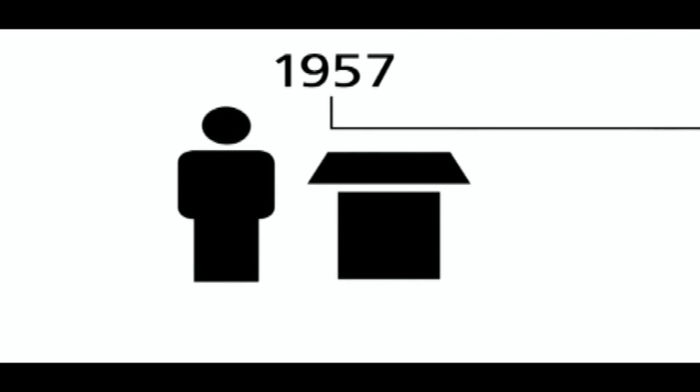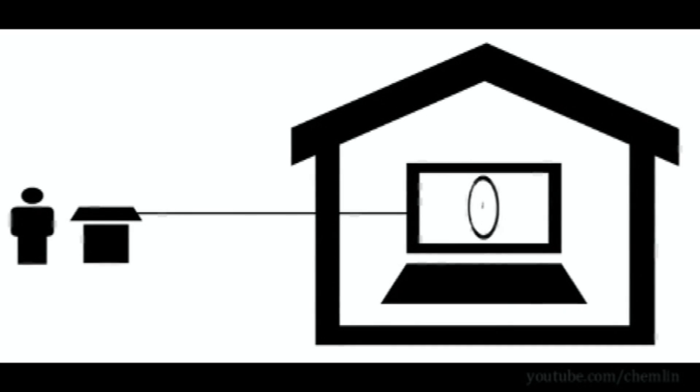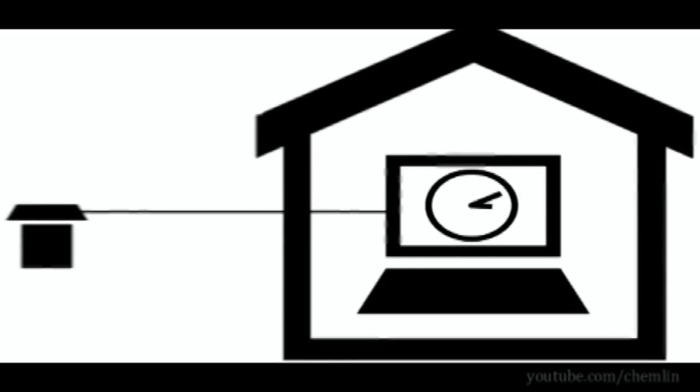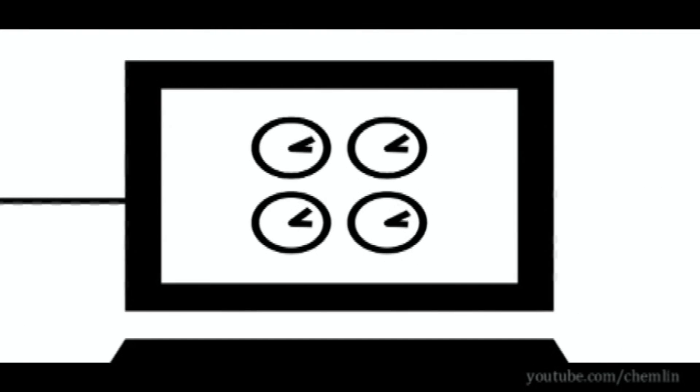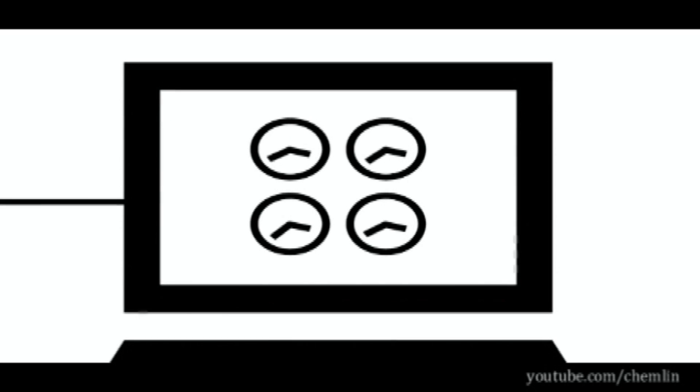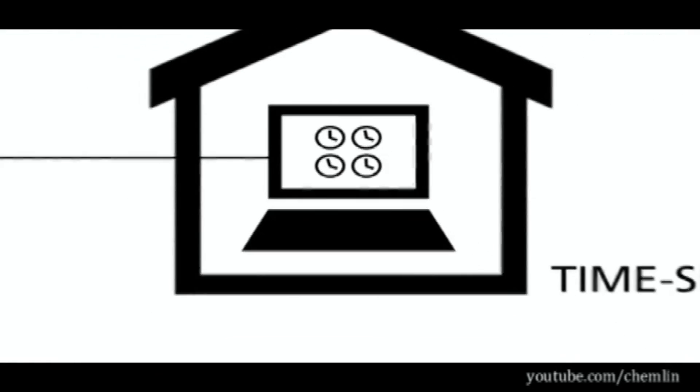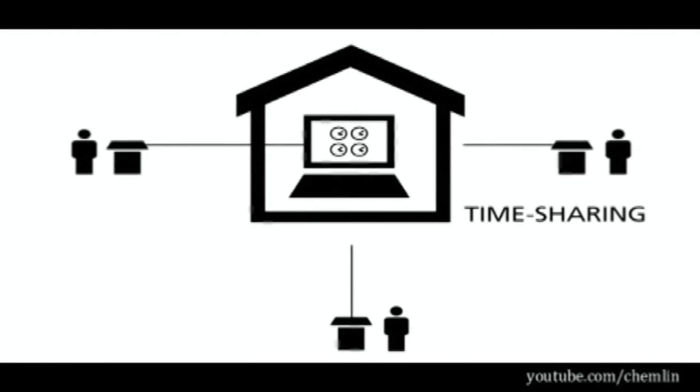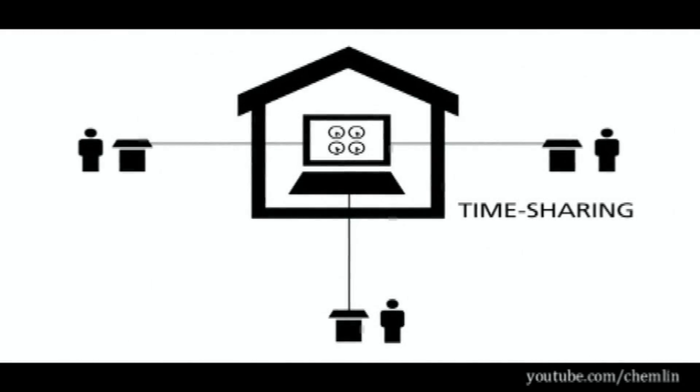The year 1957 marked a big change. A remote connection had to be installed so that developers could work directly on the computers. At the same time, the idea of time-sharing came up. This is the first concept in computer technology to share the processing power of one computer with multiple users.